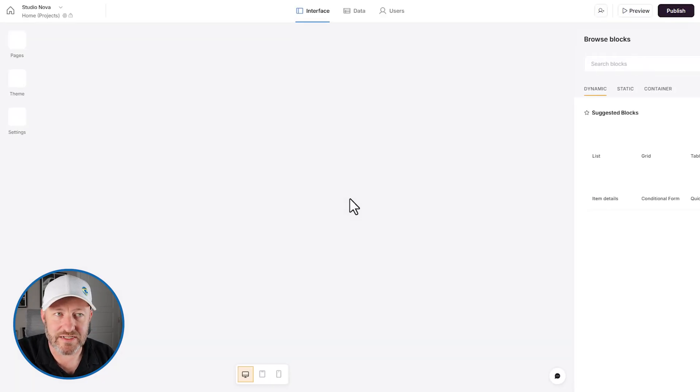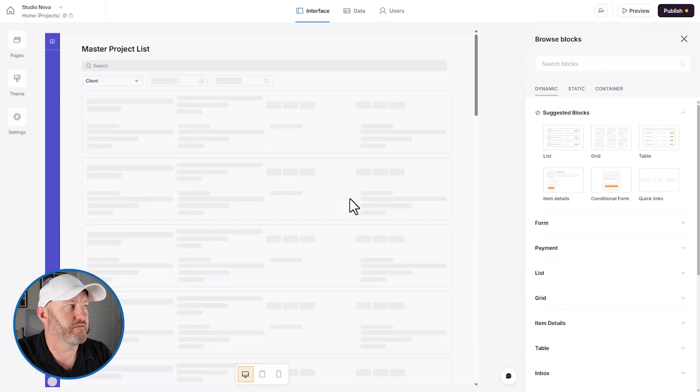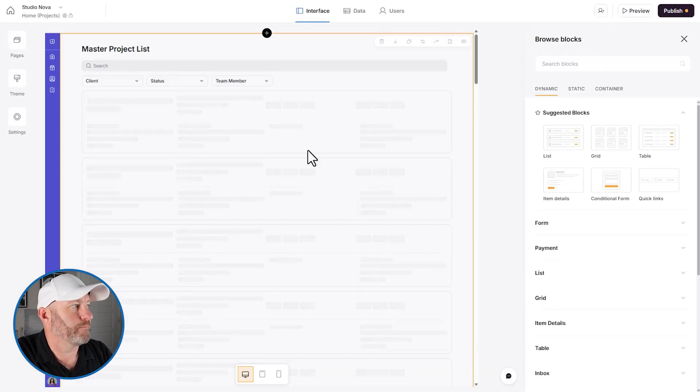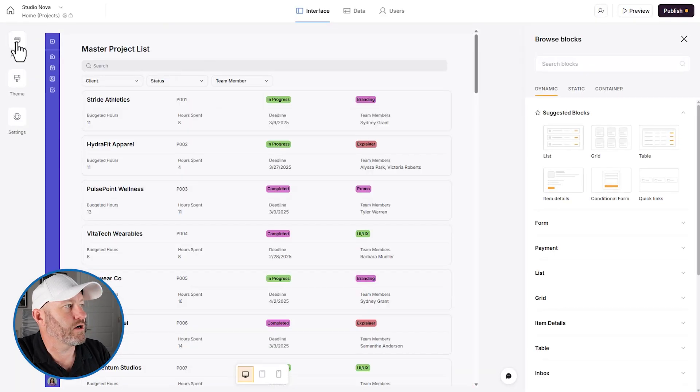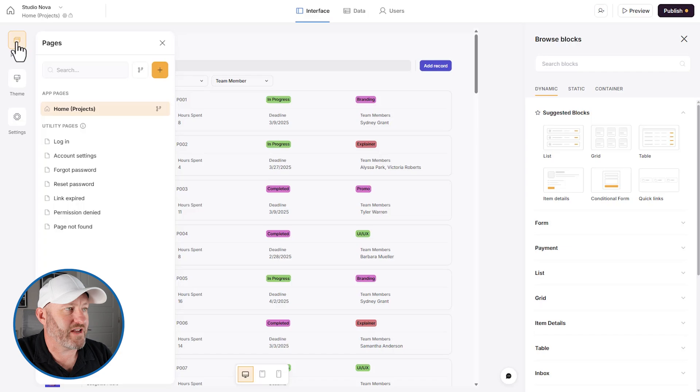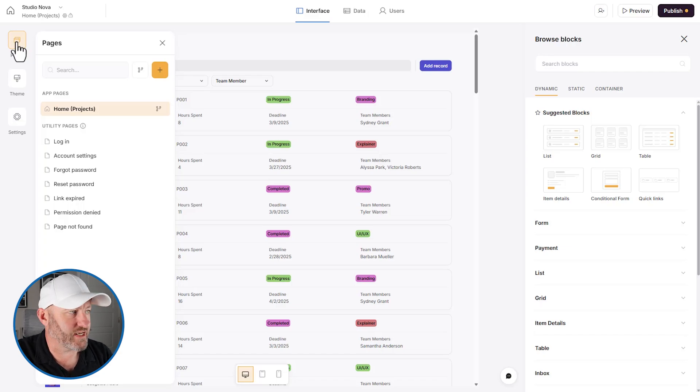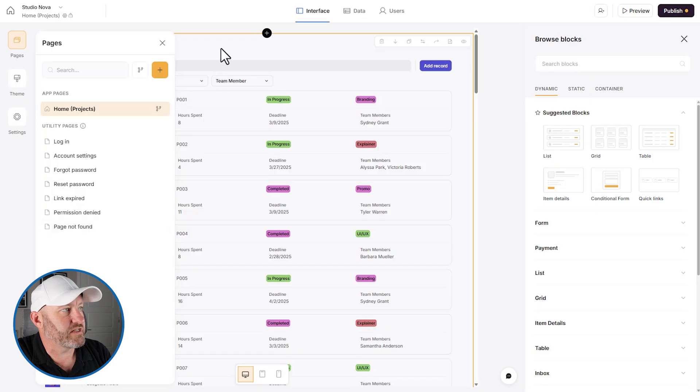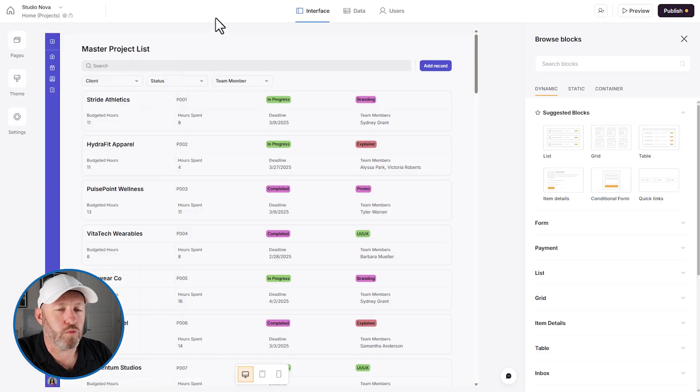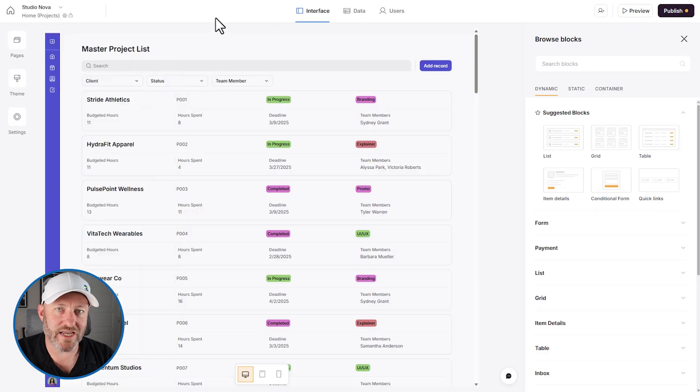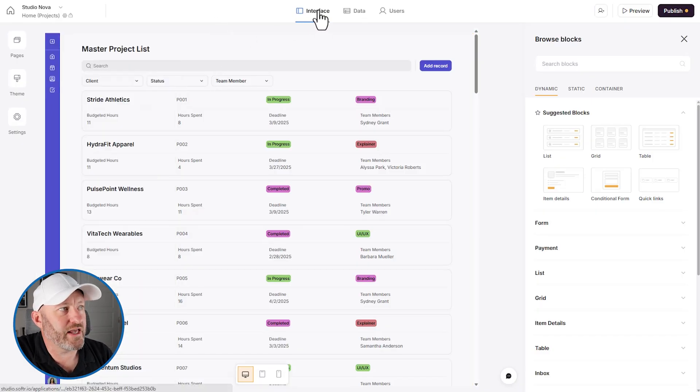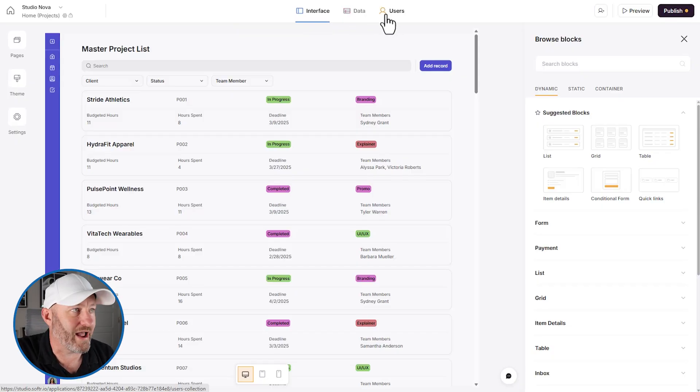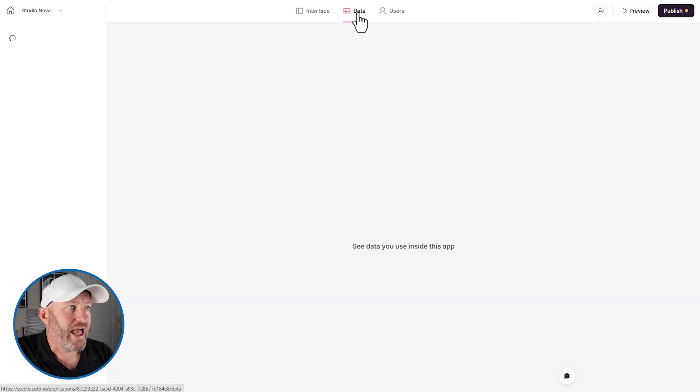This is a project management style of a template. So we can see here on the left hand side, not a whole lot has changed inside of Softr in terms of the settings. We still have our pages here on the left. One recent change, although it's not associated with AI, is that our interface, our data and our users are all up here at the top.